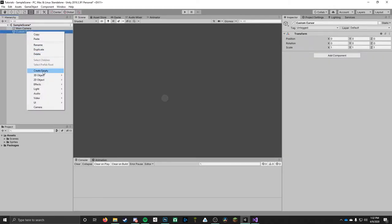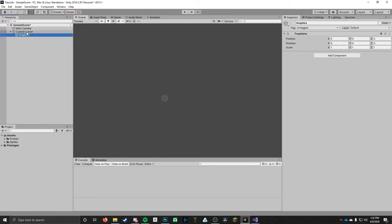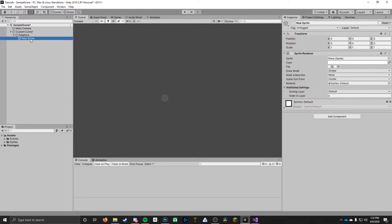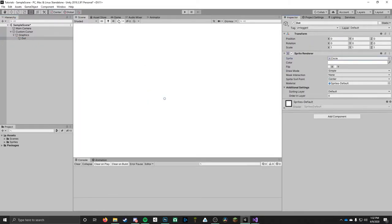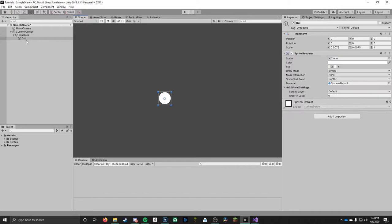Under this object, we can create another empty game object and call it 'graphics'. I like to do this to keep it organized so that anything under this graphics game object will hold all the sprites that make up the graphic for the custom cursor. Right under here, we can right click and create a sprite. Our first sprite I'm going to rename to 'dot', then go to the sprite renderer and select the circle sprite. It's a bit big, so I'm going to drop the size to .0075 on both X and Y, and that looks pretty good — that's just going to be the center of the actual crosshair.